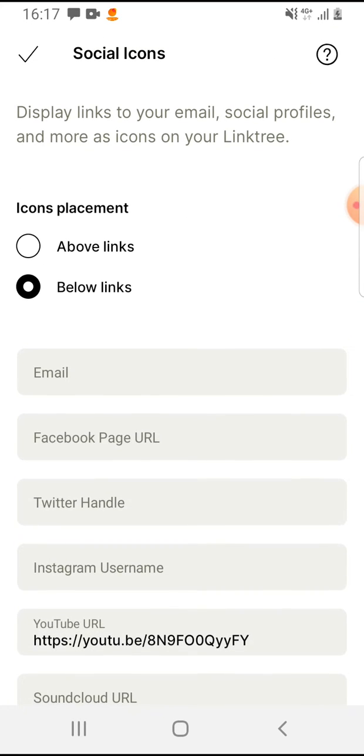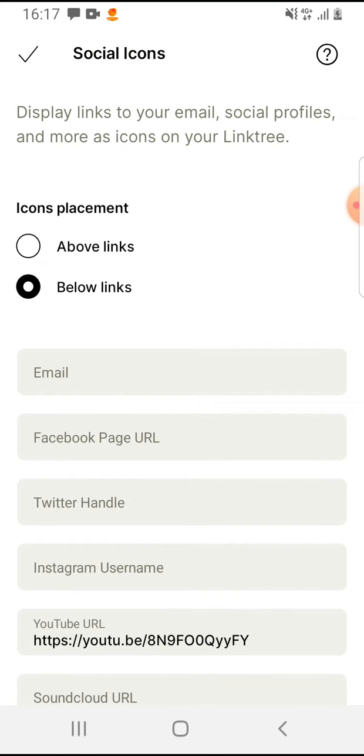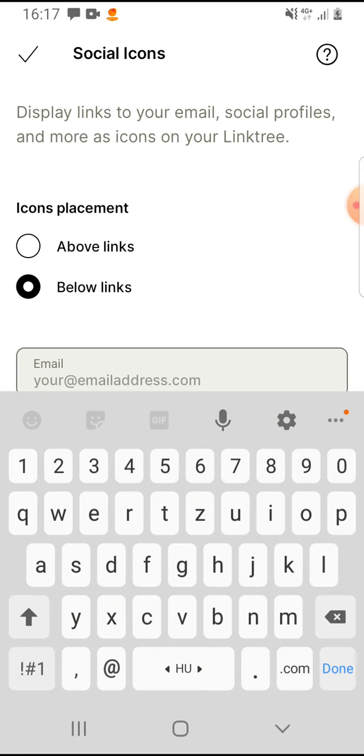Tap on it and here you can select icons placement above the links or below the links. For example, I will add my email address.